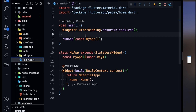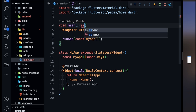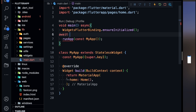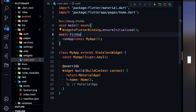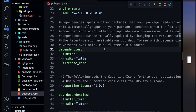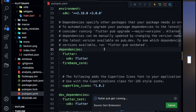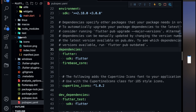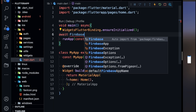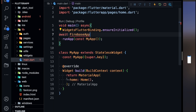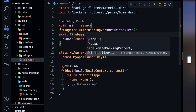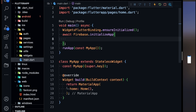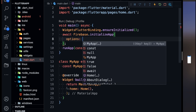In main.dart, first make the main function asynchronous. I tried to call Firebase initialize but I had not downloaded the dependency yet, so come over here and run flutter pub get. Firebase core is now added. Now I can go inside main.dart and write Firebase.initializeApp().